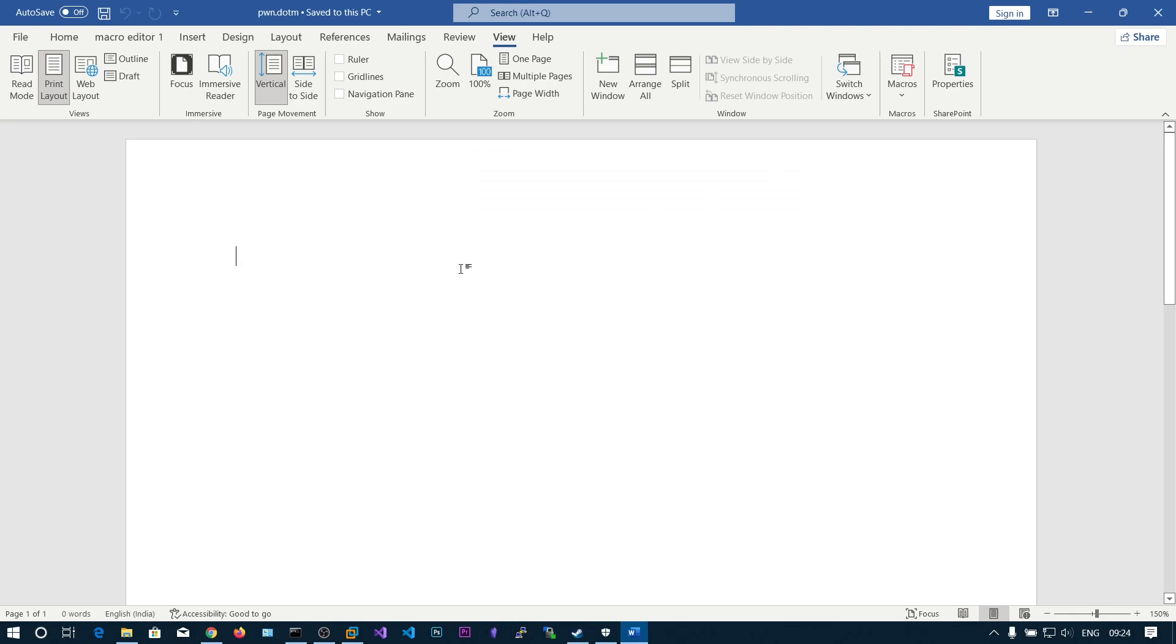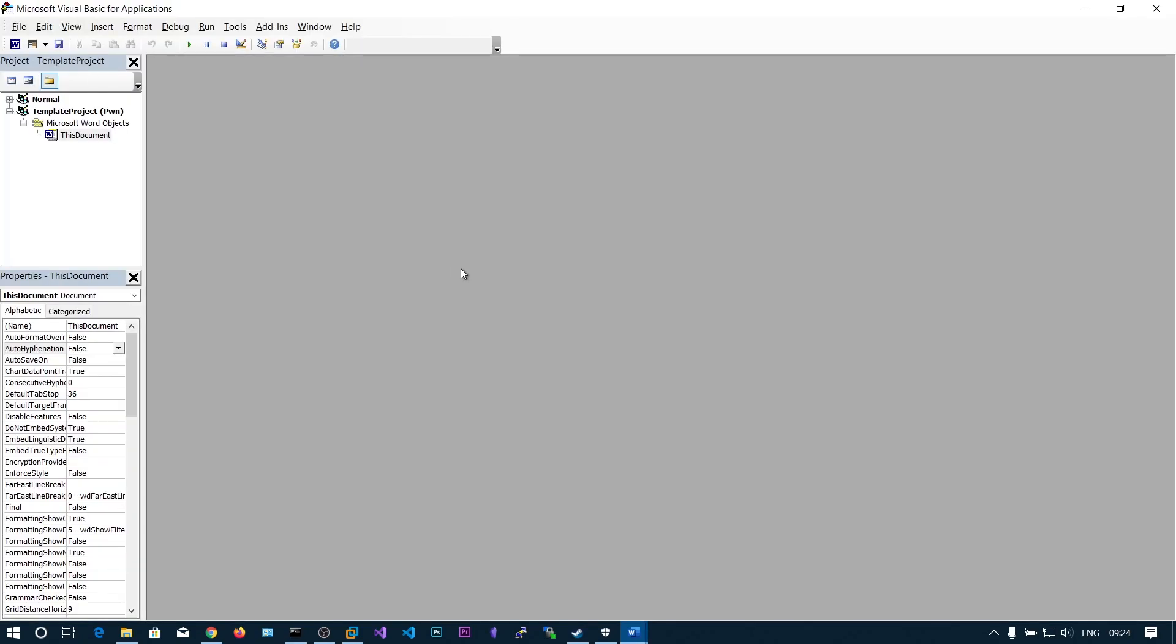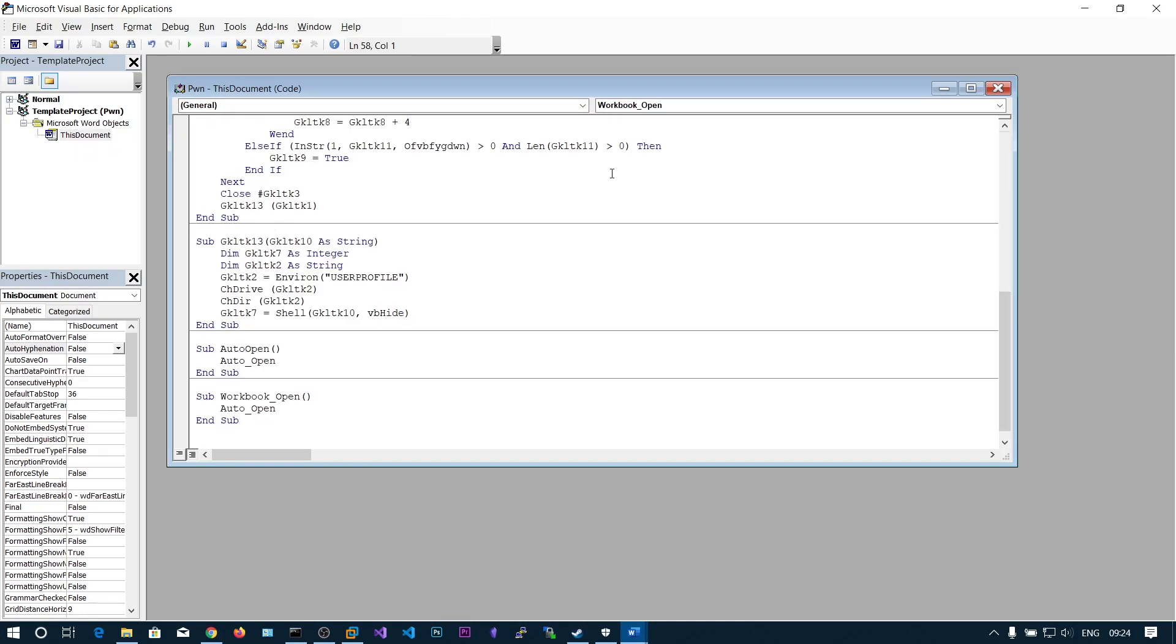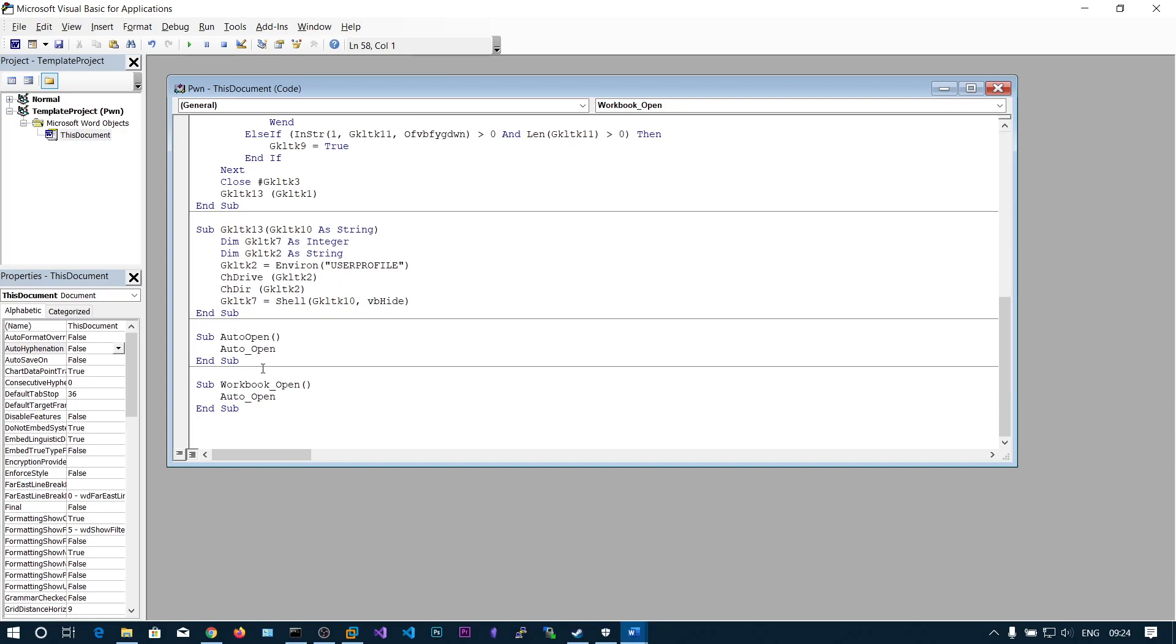You can press the keyboard shortcut Alt plus F11 and here you can see the VB editor. In this project pawn, let's double click on this document and paste the macro code here. We'll be modifying something, so remove this code.